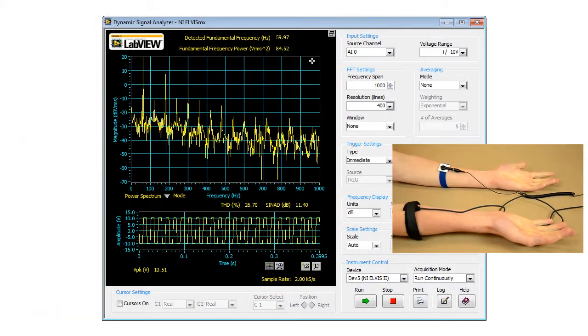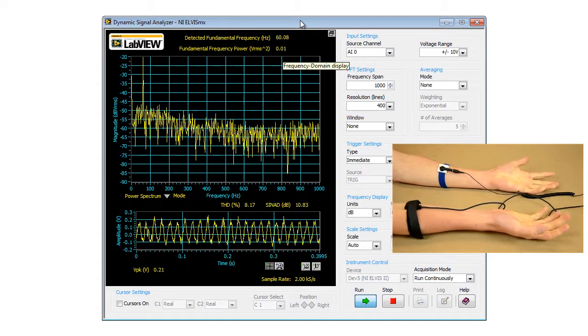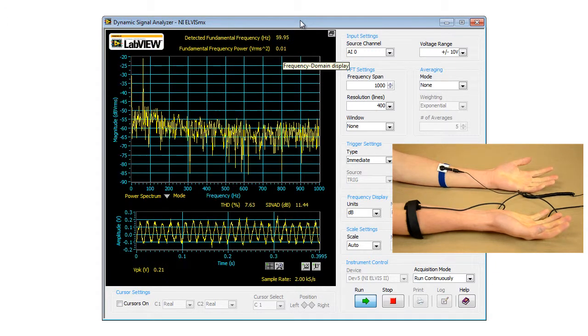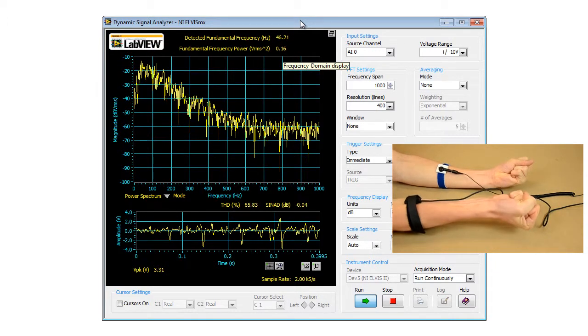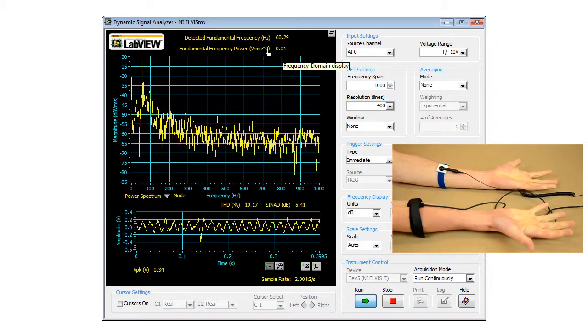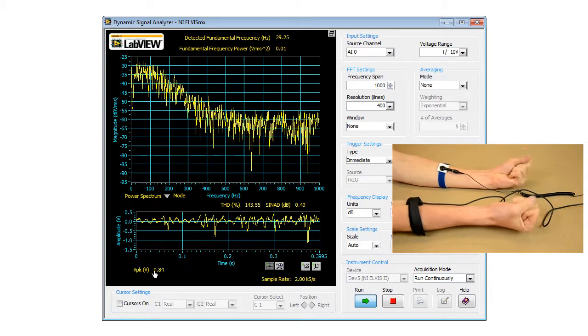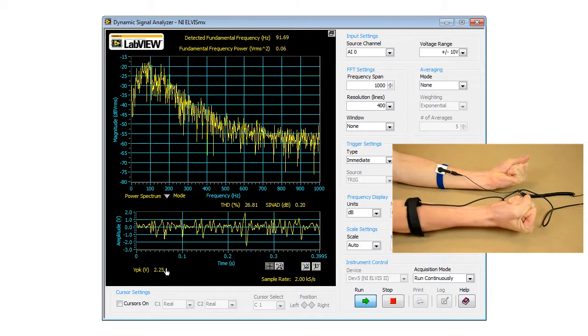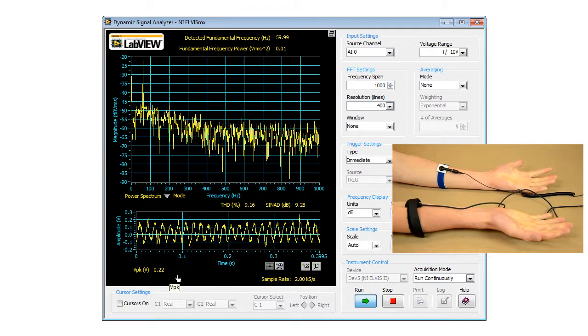In this experiment, we use the Dynamic Signal Analyzer tool to show the signal emitted by a muscle in its different states. We can confirm that the EMG sensors have been properly set up if the peak voltage exceeds 2 volts when the muscles are contracted.